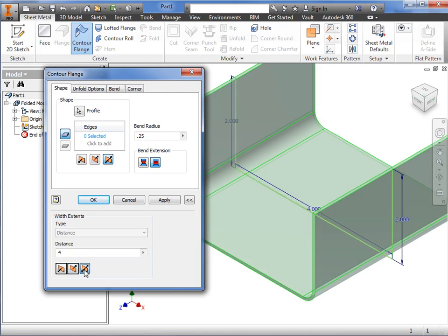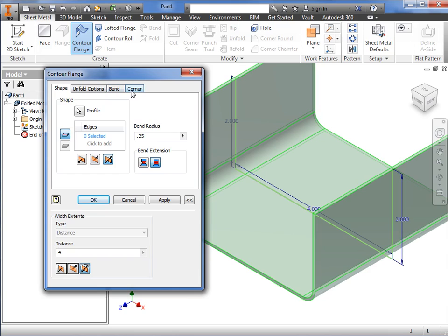I'll set this to Midplane. Just like other sheet metal commands, the tabs for Unfold options, Bend, and Corner can be customized. I'll leave the default values here, and with the contour flange parameters set, I'll click OK to finish.